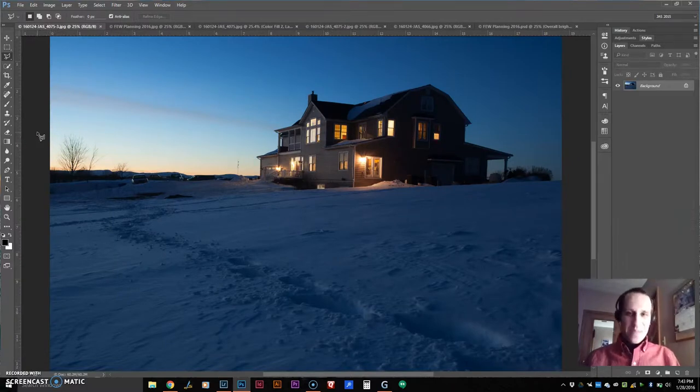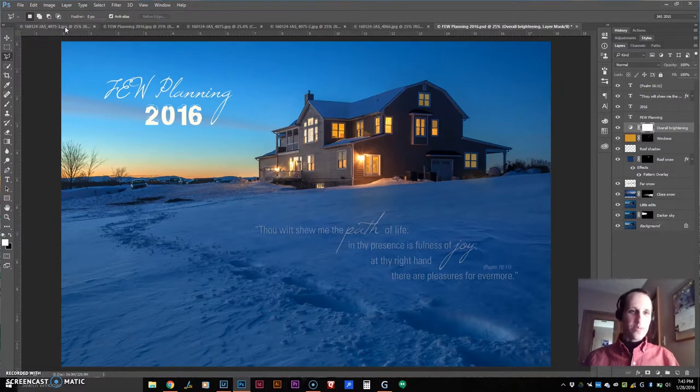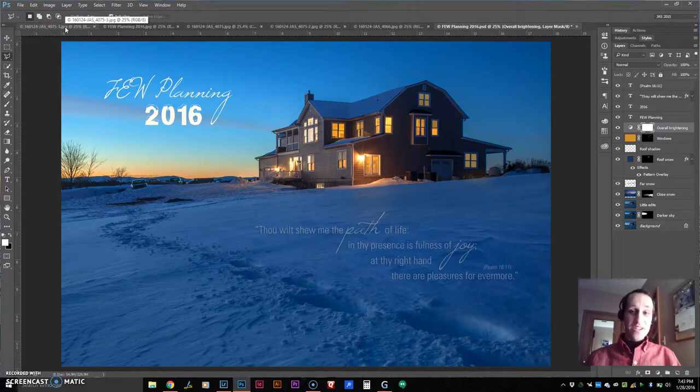Isn't it amazing the difference between these two? This one looks so much more bright and cozy and just someplace that you would want to go.